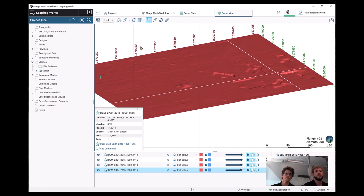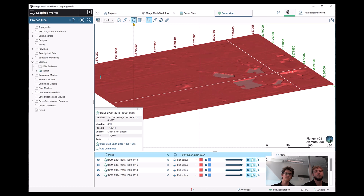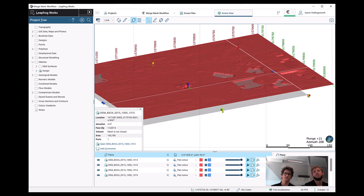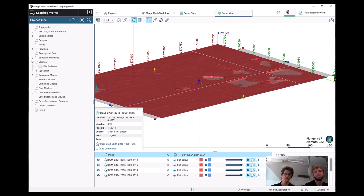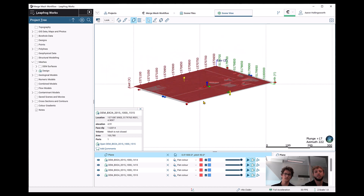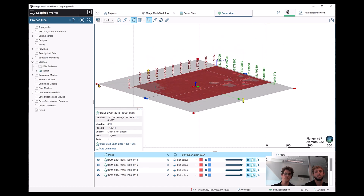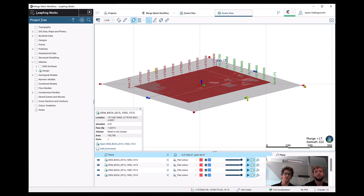We're going to use this plane tool and we can create a mesh from our plane. So if we can make this mesh a little bit bigger than the size of our actual input meshes, then once we've done that, we're able to create a mesh directly from the plane tool itself.